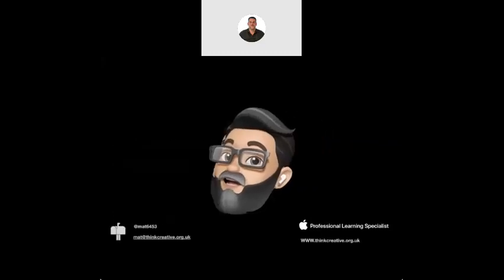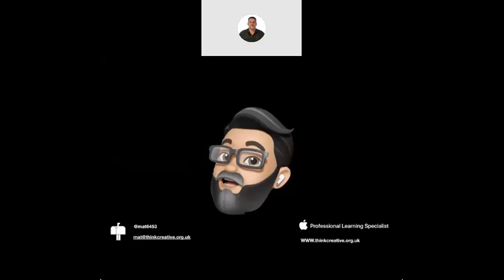If you haven't met me before, my name is Matt Pullen. I am senior lecturer at the University of South Wales. I'm also an Apple professional learning specialist, which is a role where I get to go into schools and work with leaders, staff, etc., teaching in the classroom to show all different ways that you can use technology. With today being on sketchnoting, I thought I'd change my emoji to a drawing rather than an actual picture of me.